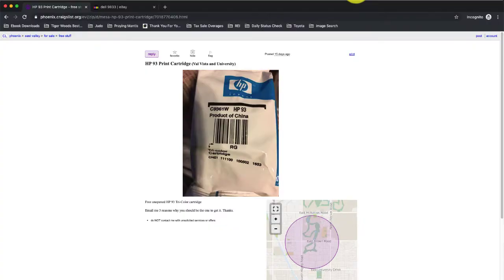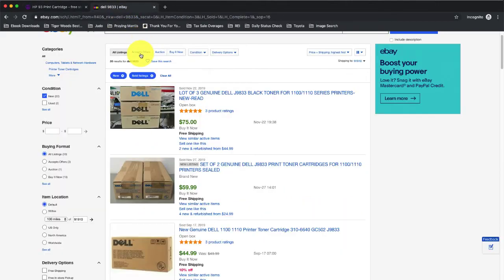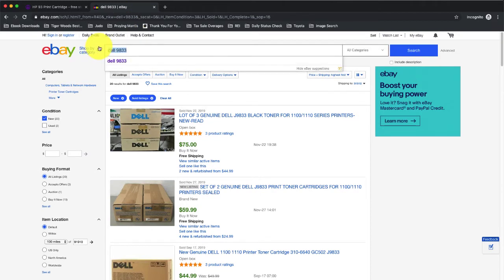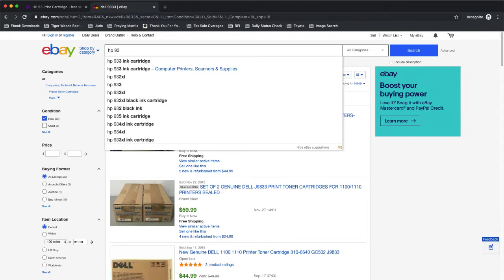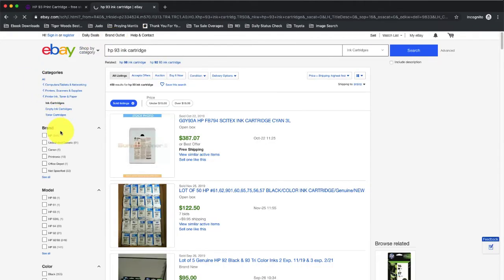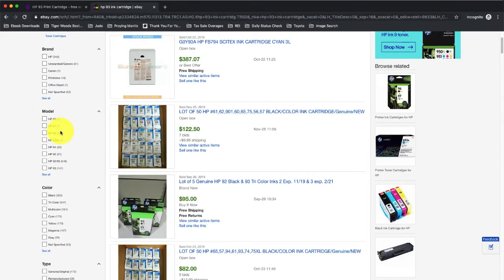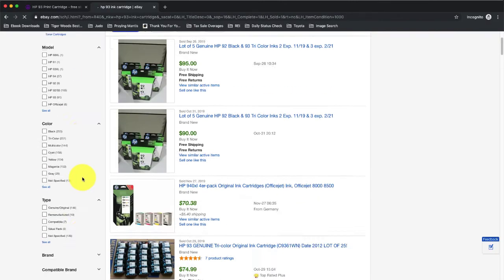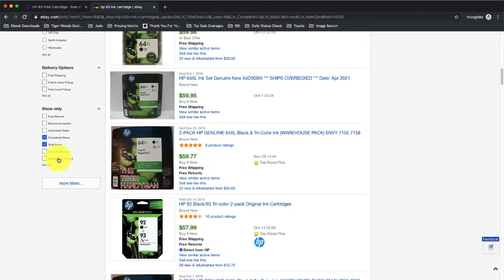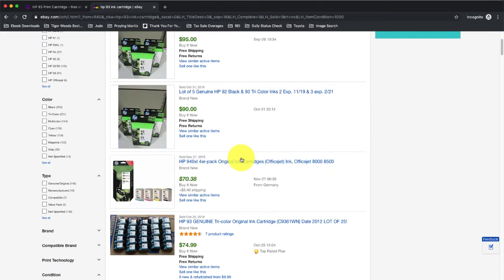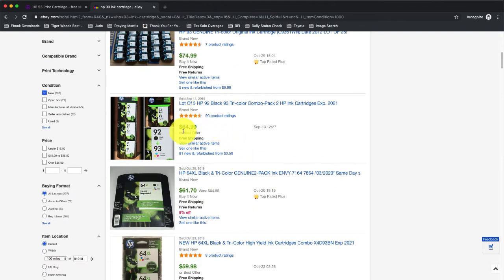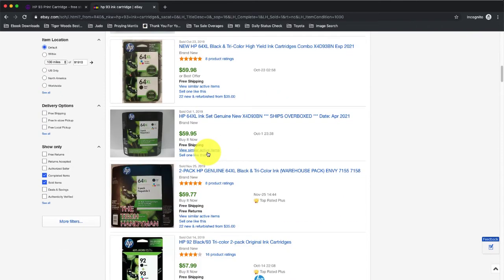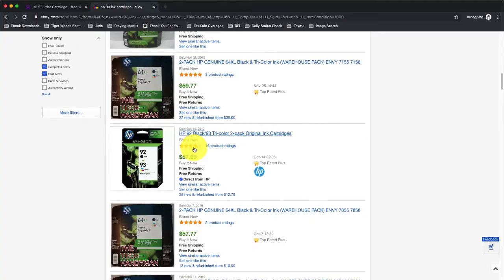Let's take a look. Here's one for an HP 93 print cartridge. It's a free and unopened tri-color cartridge. Let's check the price over on eBay. So it's HP 93 ink cartridge. And again, we want to check new. And we want sold. Let's go ahead and sort these out. Here's five of them for $95, so that's about $20 a piece. Here's three of them for $64. So you're looking at roughly $21, $22 a piece. Two pack for $60, that's $30 a piece.